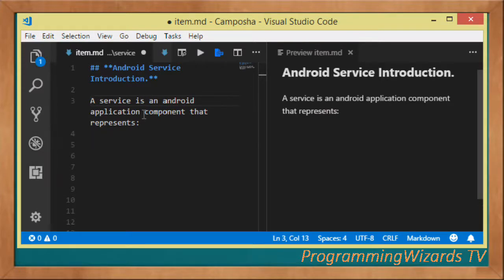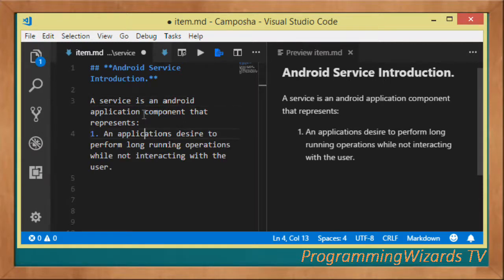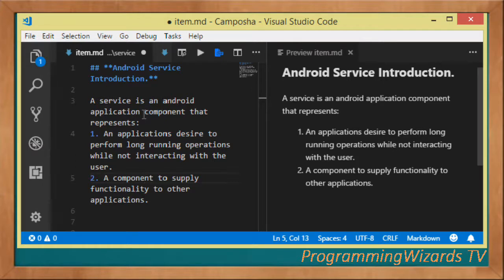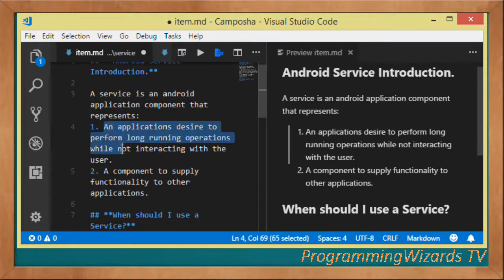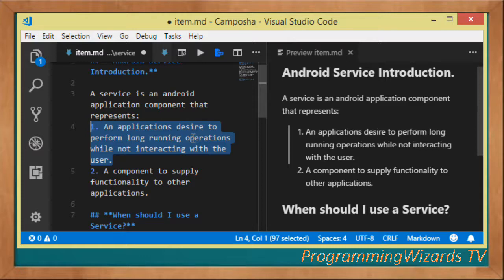A service is basically an Android application component that represents two things: first, an application's desire to perform long-running operations while not interacting with the user, and secondly, a component that can supply functionality to other applications. In this class, we're going to be talking about a service within the context of performing long-running operations in the background.